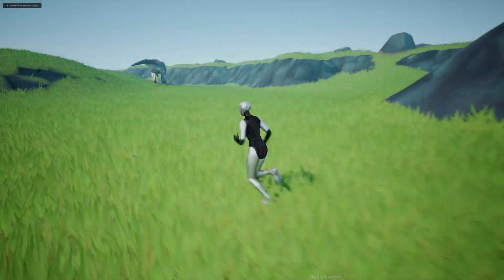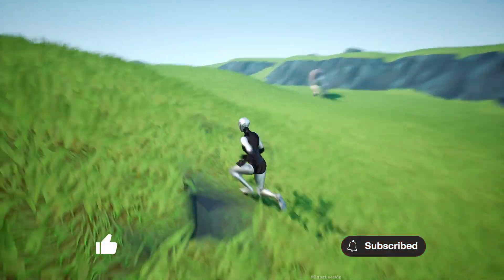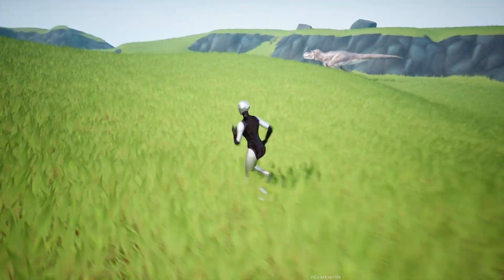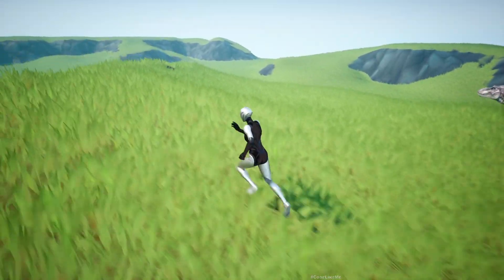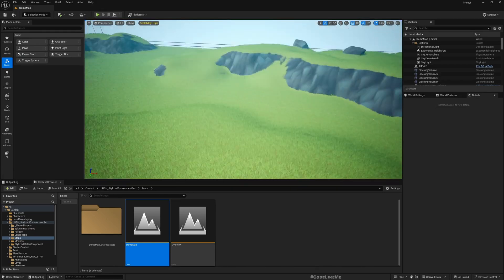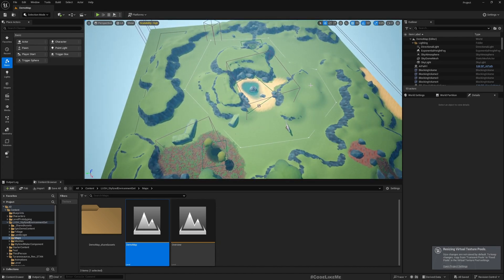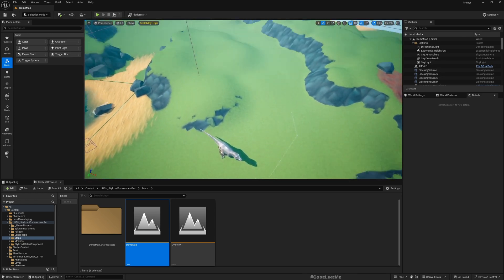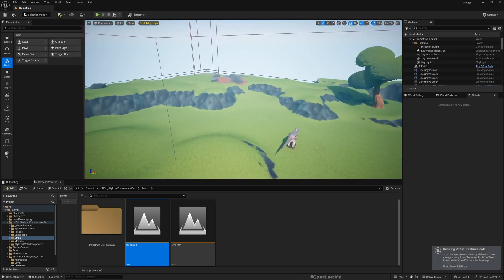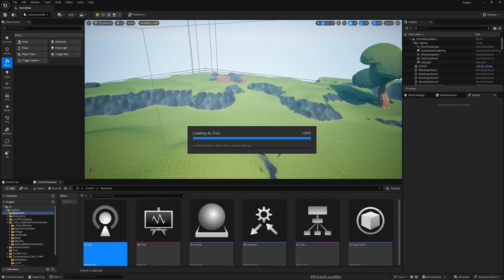Last time we implemented the behavior for the T-Rex to patrol around a given path, and we added the behavior tree as well. You can see this is the patrol path the T-Rex is taking. Today we are going to add a way to detect the player so the T-Rex will start chasing the player and interrupt its patrolling behavior. So first let me go to Blueprints and AI T-Rex.